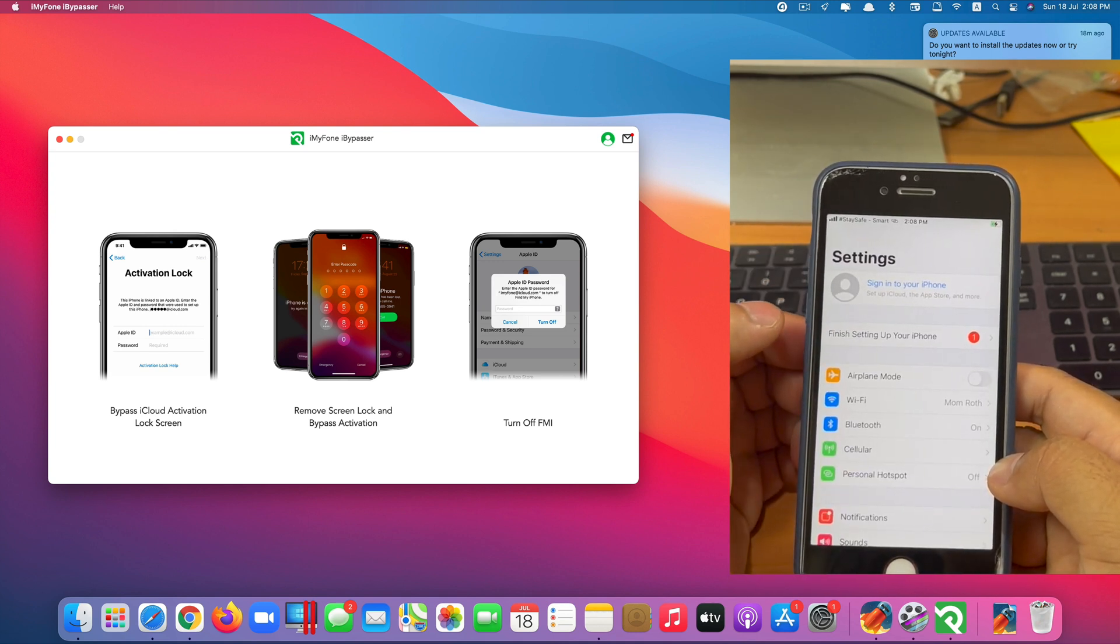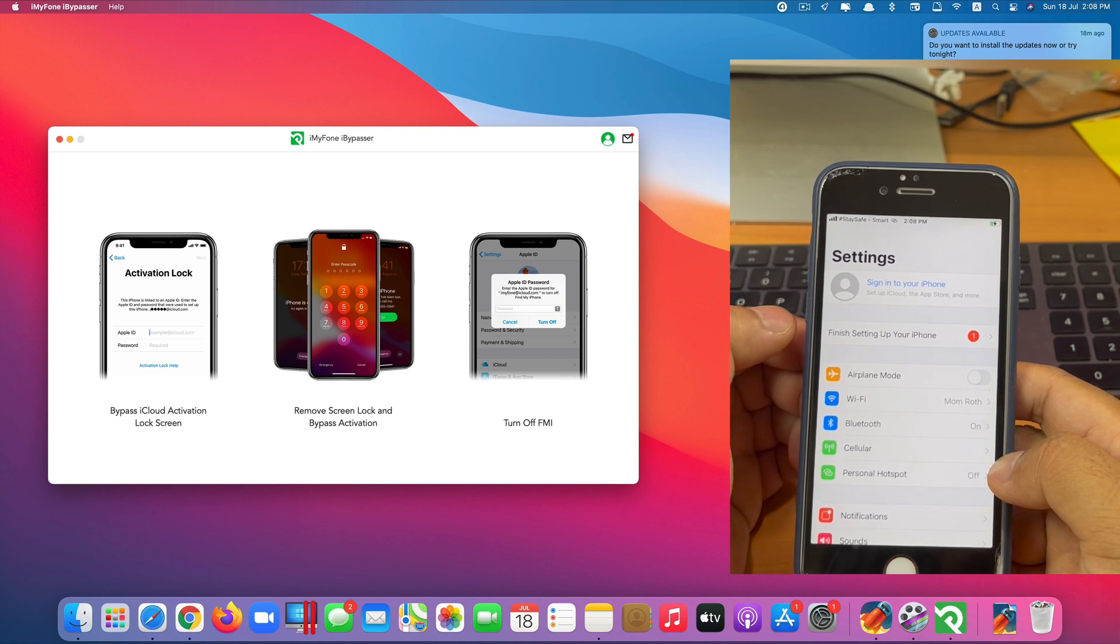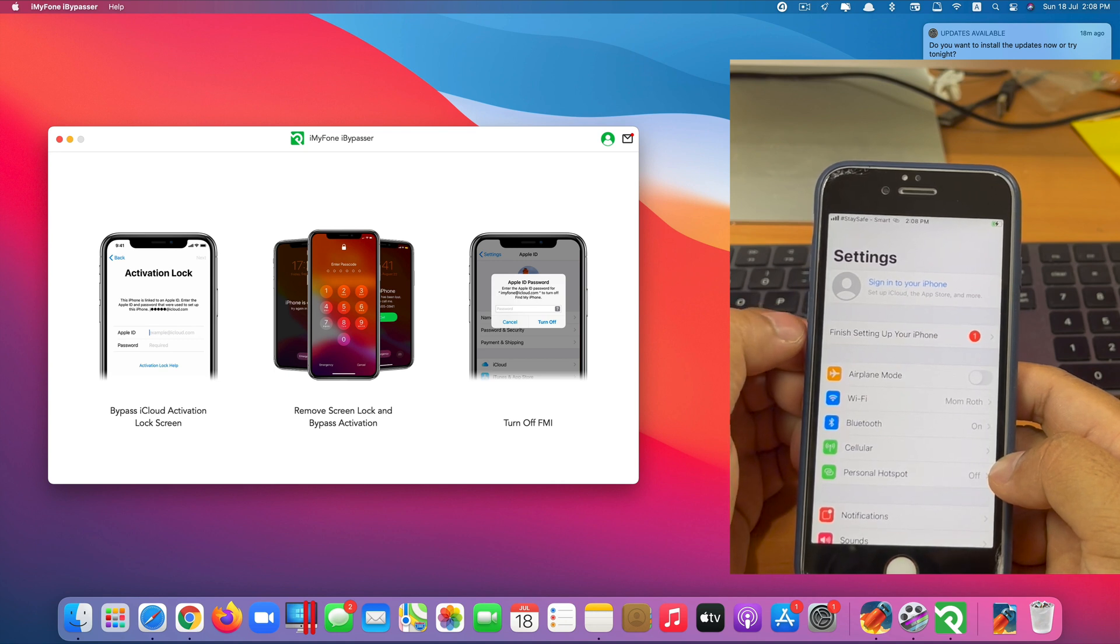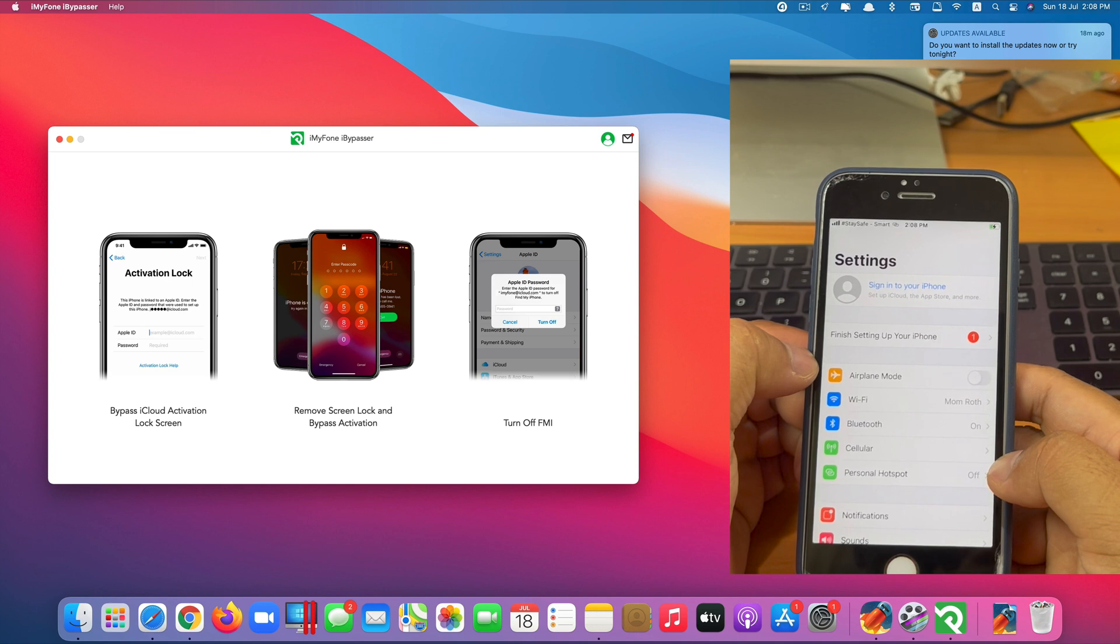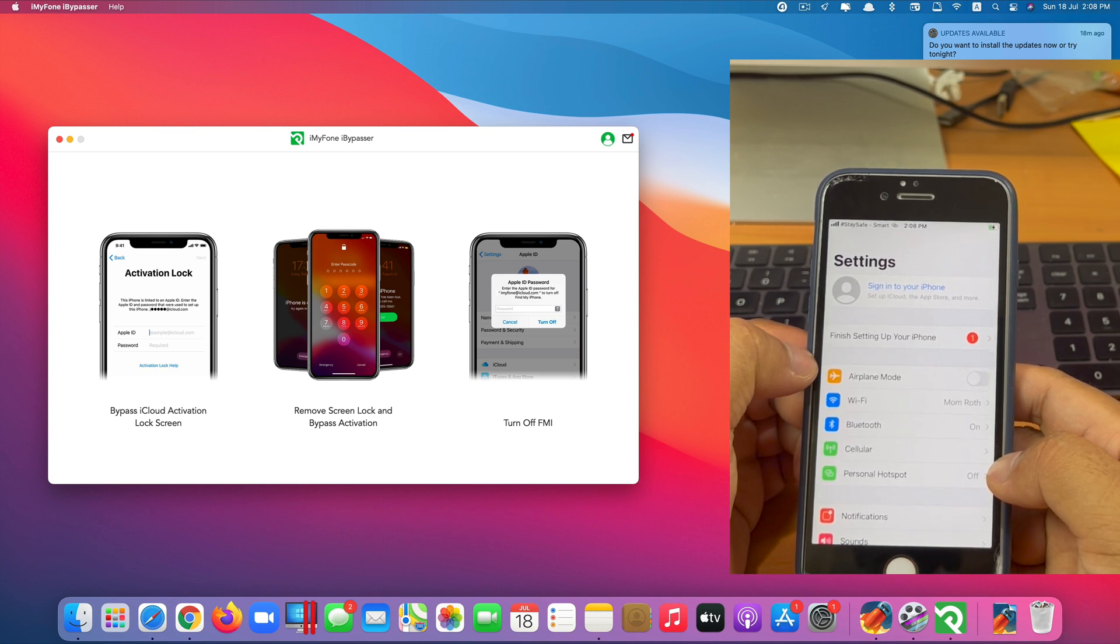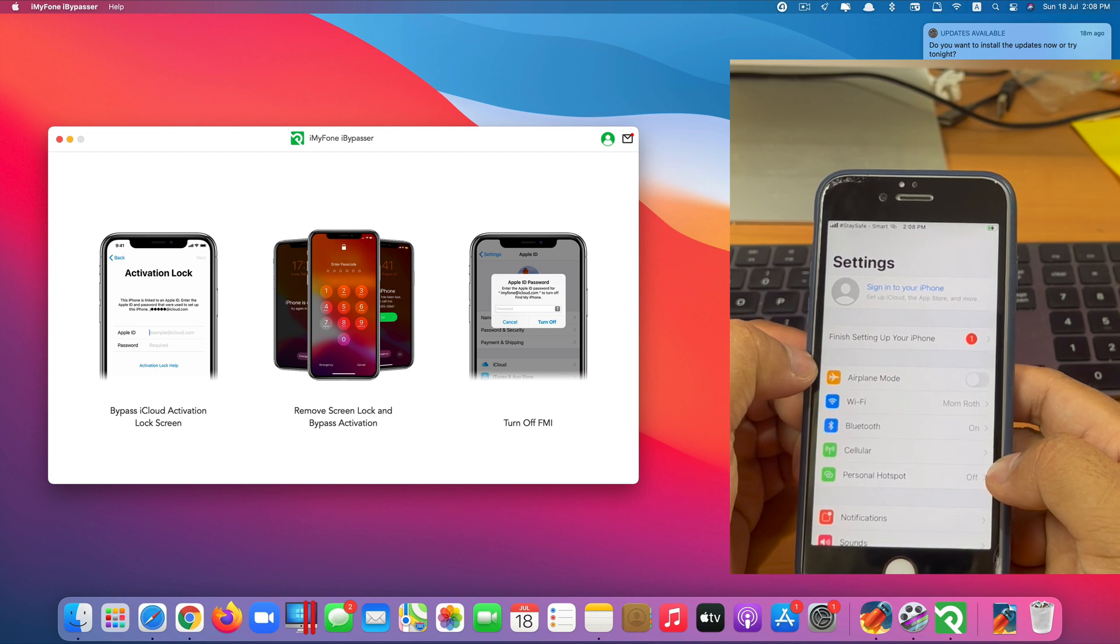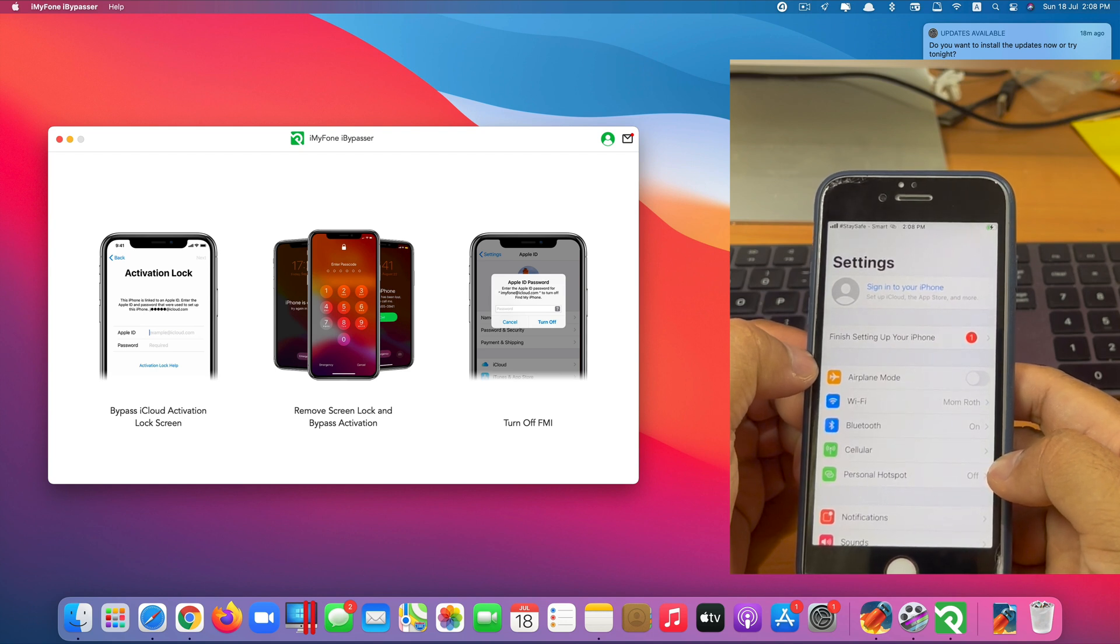Okay that's it guys. This is how you can remove an unknown iCloud account from your iOS device running iOS 13 up to 14.6 successfully. Thank you so much for watching. If you like the video please give us a thumbs up. Comment down below and subscribe for more useful videos in the future. Have a great day guys. See you in the next video.